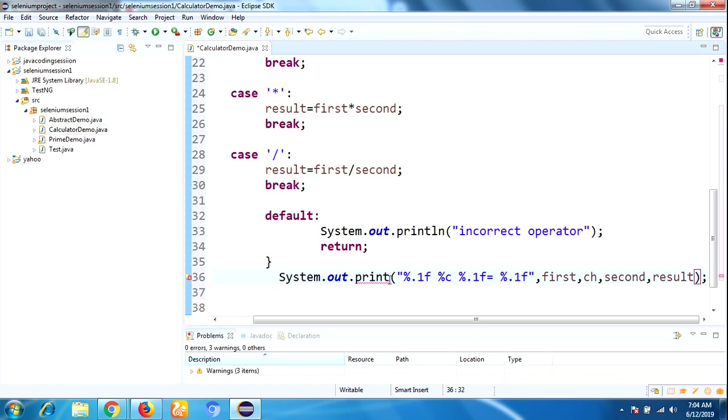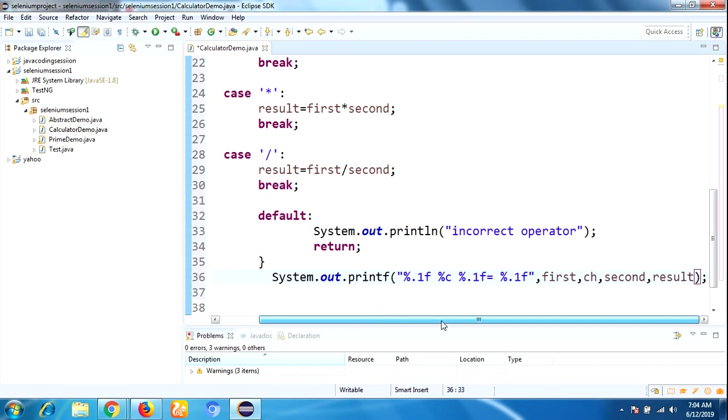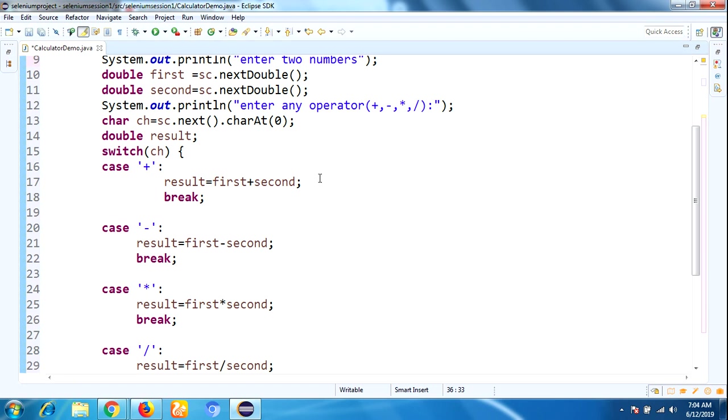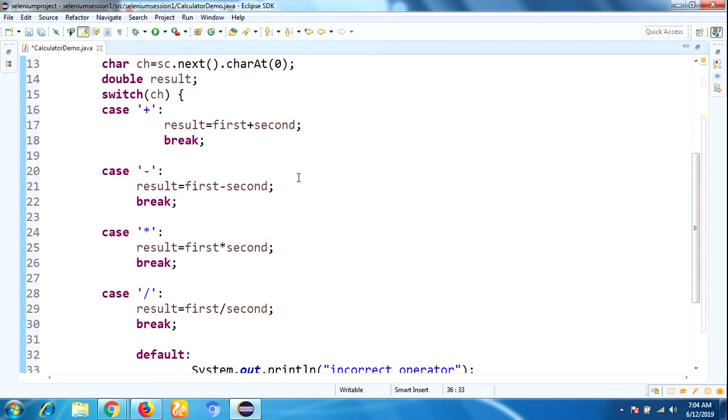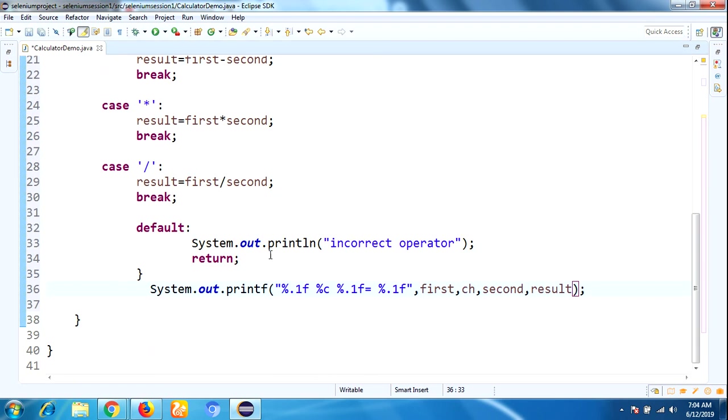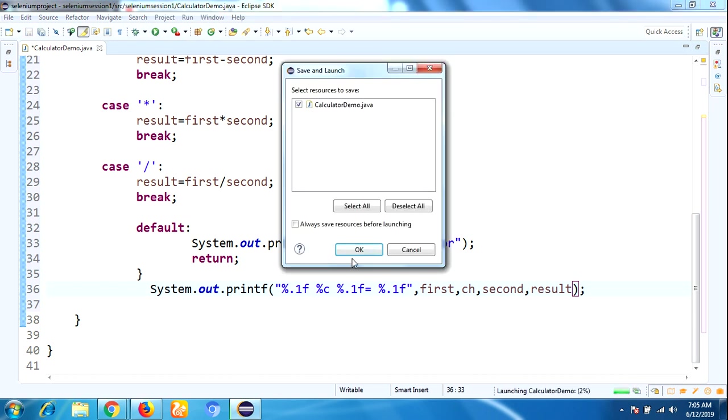Let me check whether it is reaching our expected results or not. Let me run this program. Enter two numbers.